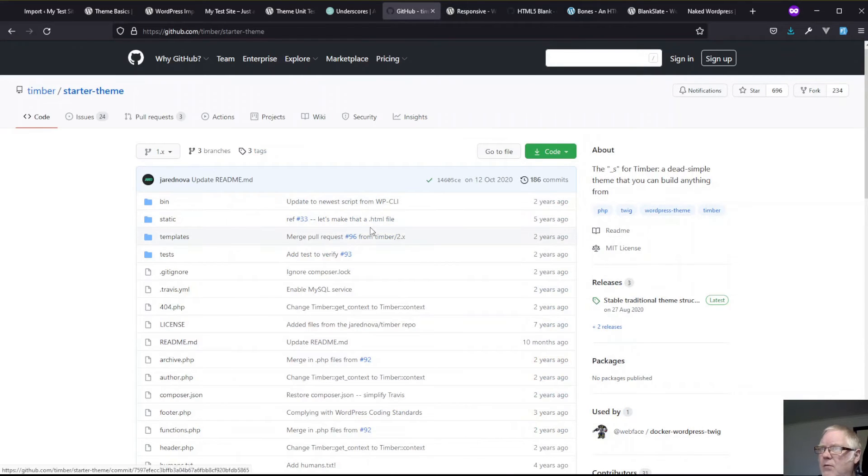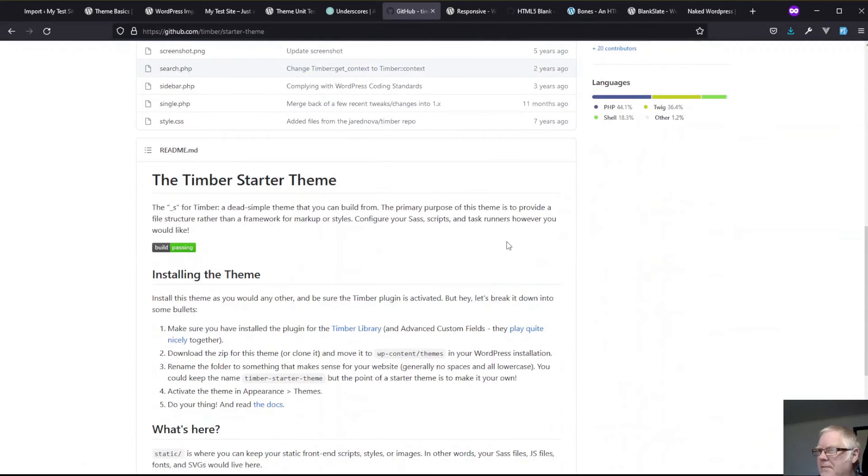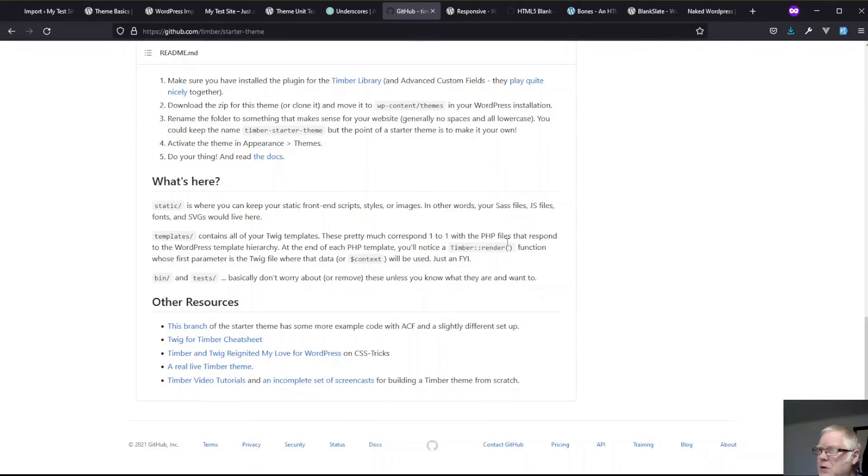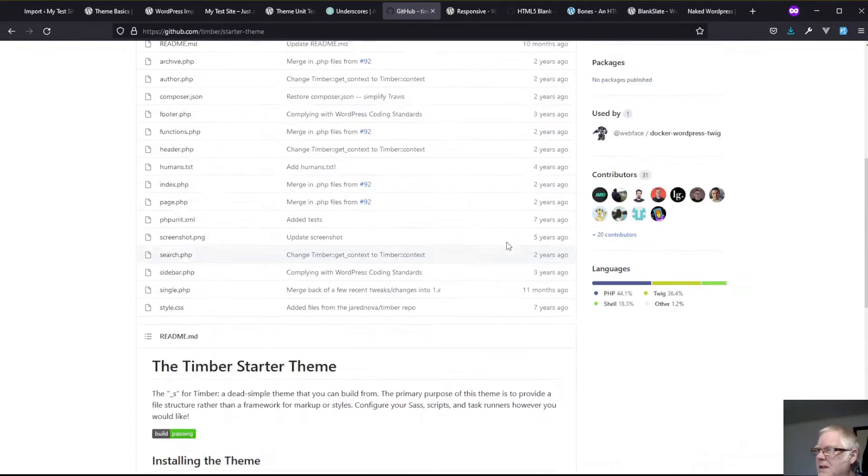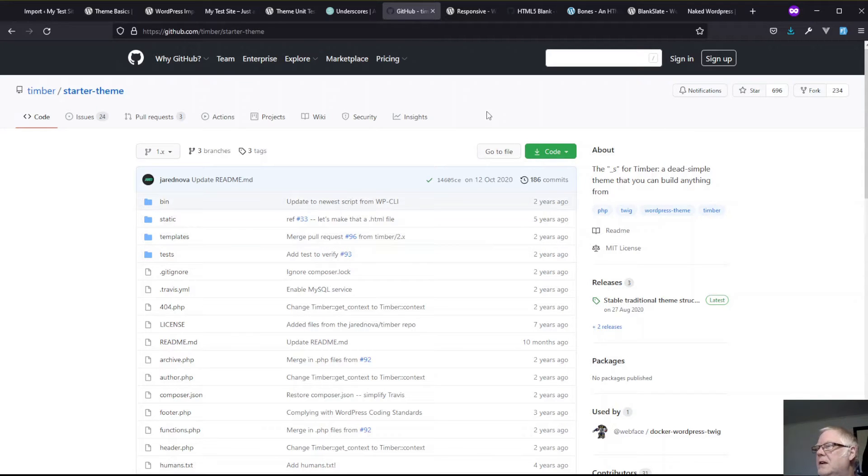There's one here called responsive that looks quite nice sort of out of the box. And we have one called timber, and it's based on the twig library. So if you wanted to use twig theming, I'll cover this in a future video.